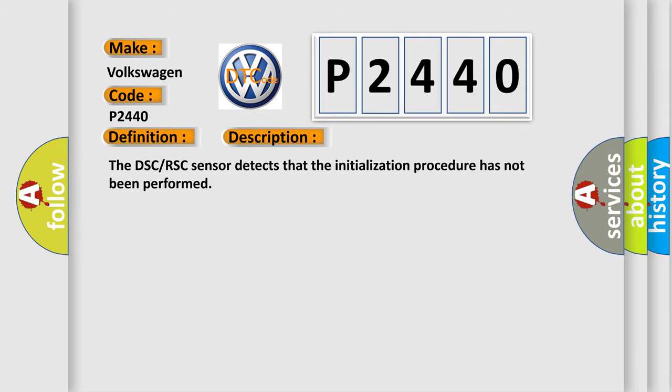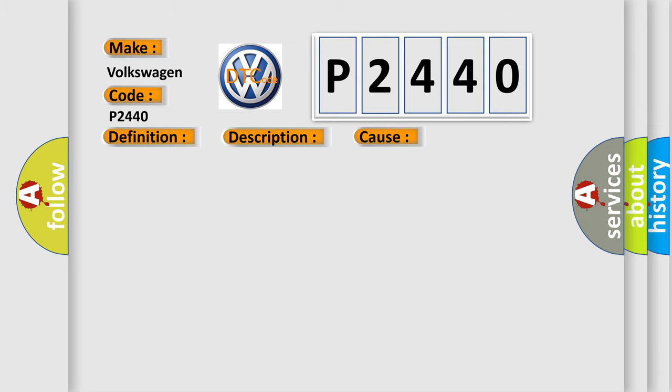The DSC-RSC sensor detects that the initialization procedure has not been performed. This diagnostic error occurs most often in these cases: the initialization procedure for the DSC or RSC sensor has not been performed, DSC or RSC WHO or CM malfunction.